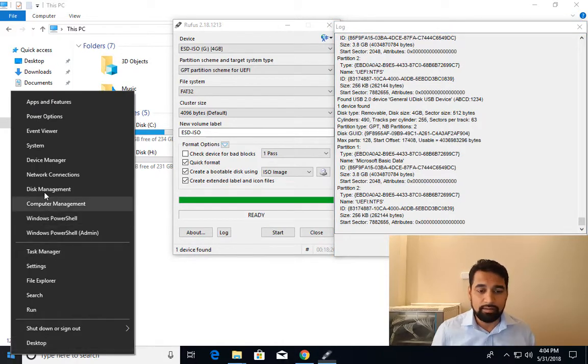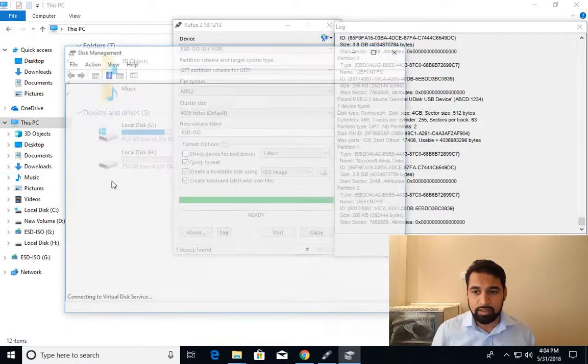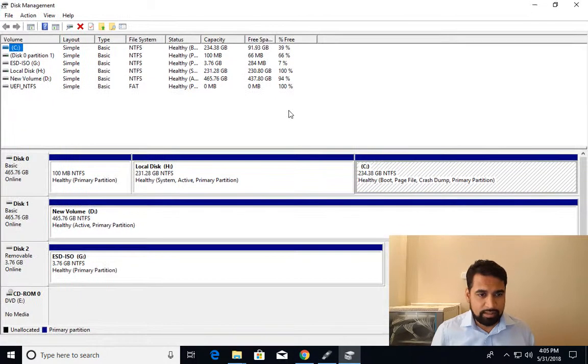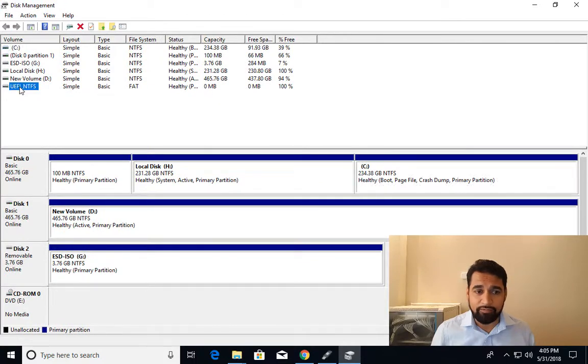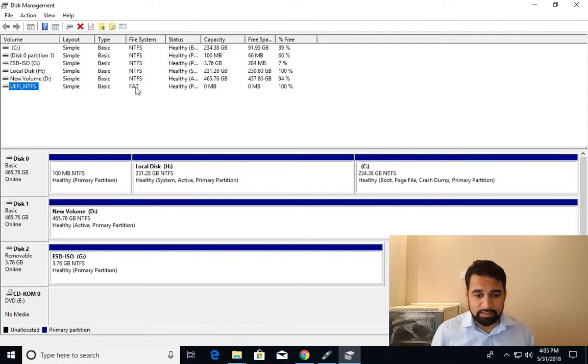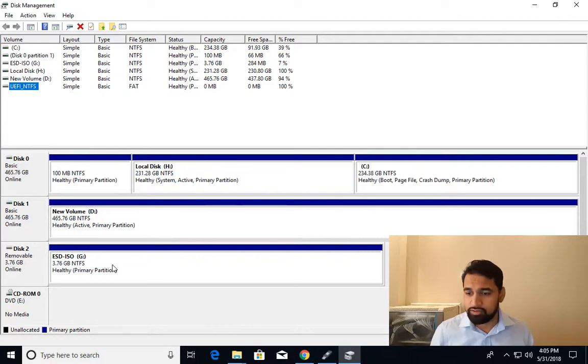When I right-click start, disk management. And here you're going to see that there is a UEFI NTFS partition. It's of type FAT. Here it's not showing anything.